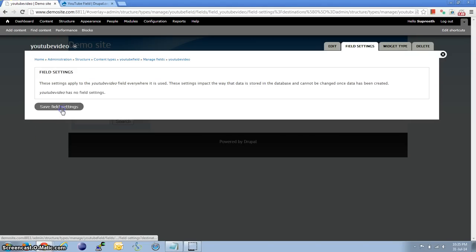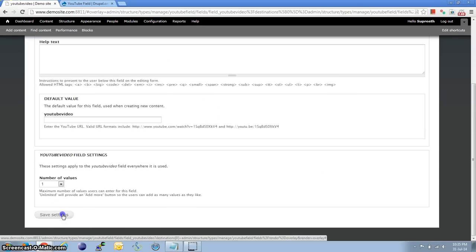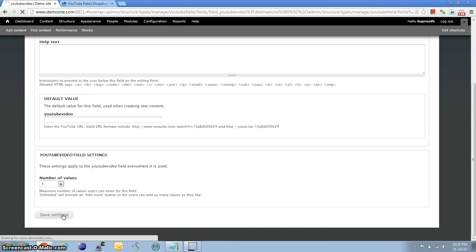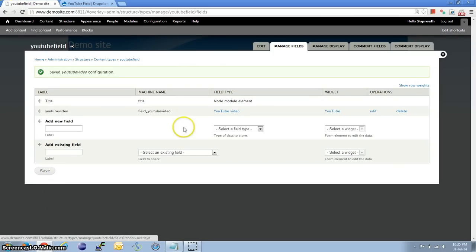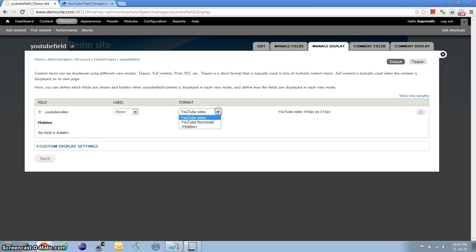Just click Save for the next windows. Okay, we have the field now. Let's click on Manage Display. Here under Format it has YouTube Thumbnail and Video. For now let us select Video.